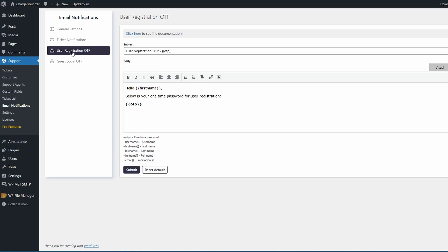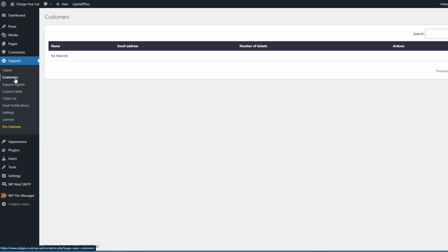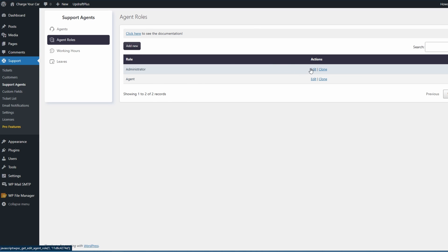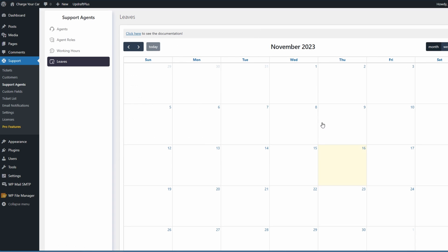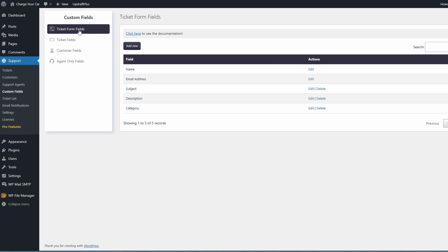We don't have any customers yet, however they will show in your customers list once they have created a ticket. And then we can head down to support agents. Your top agents tab will show your agents. Agent roles will be the different agent roles that you've created and you can add new or edit the existing ones. You can also assign working hours to specific agents, which is extremely useful especially if you've got one person working in the day and then one person working in the night. And also your leaves, so you can also check them on the calendar.